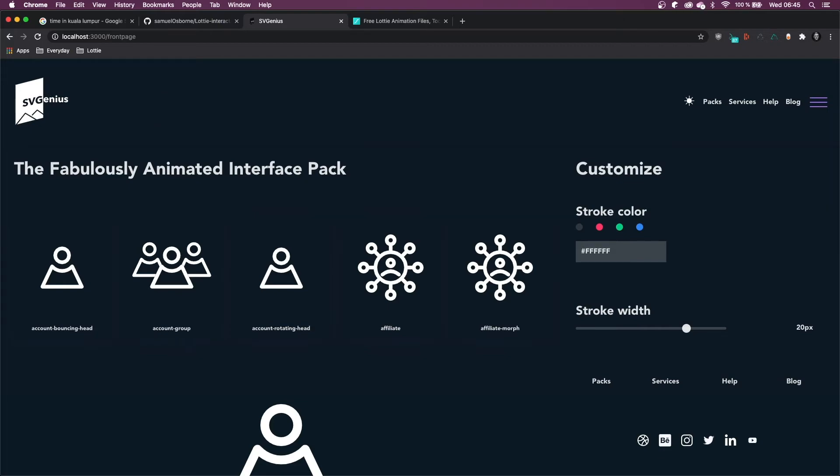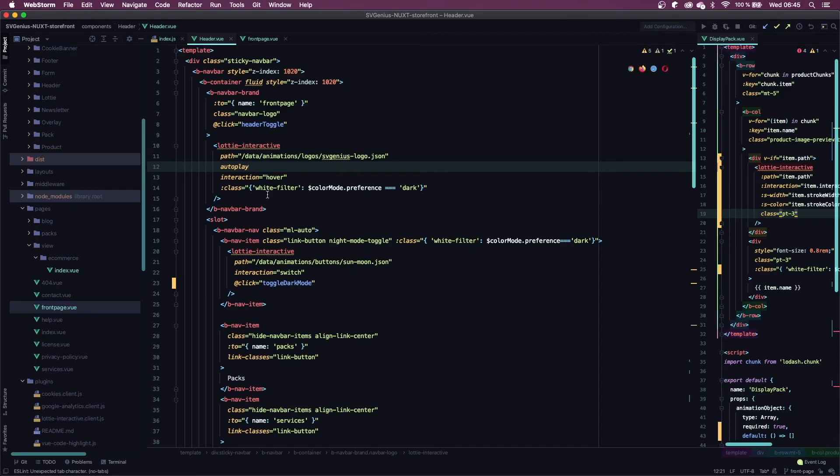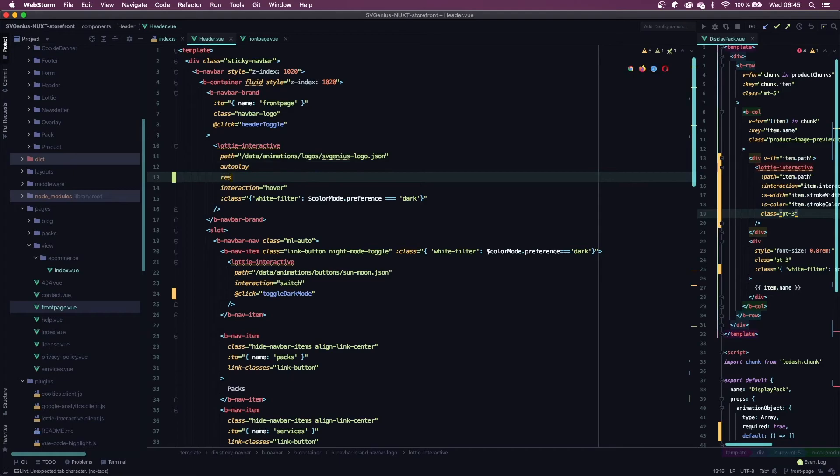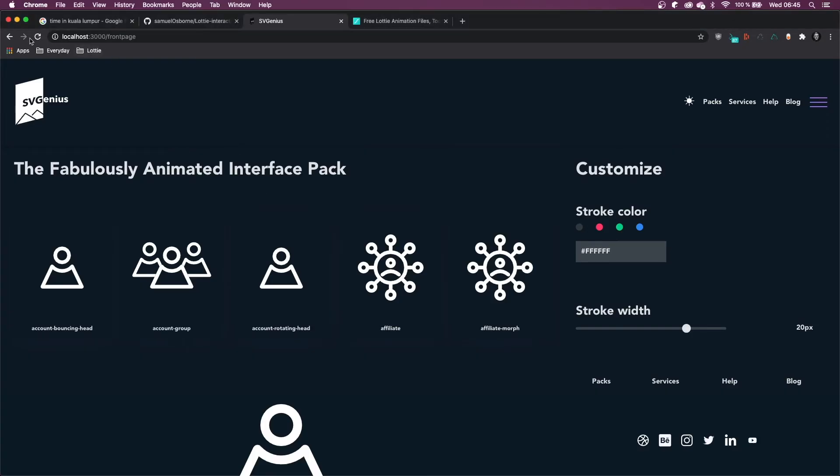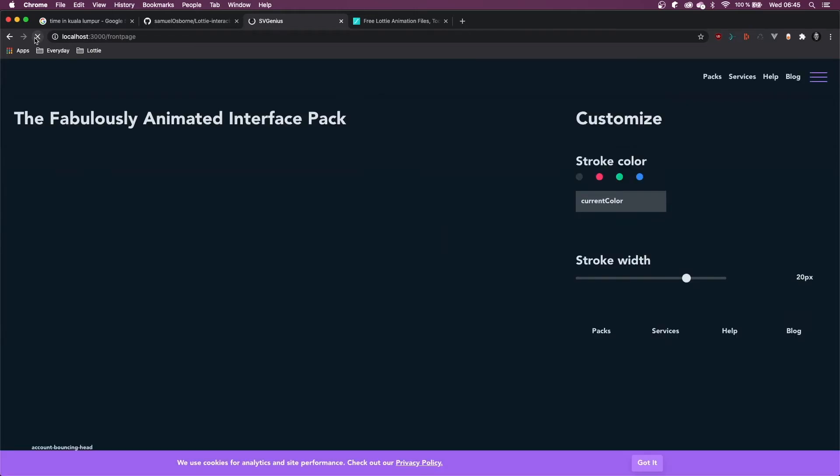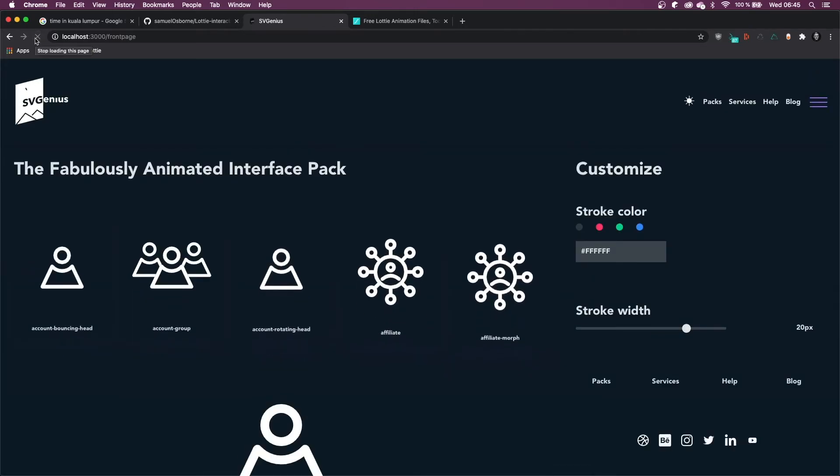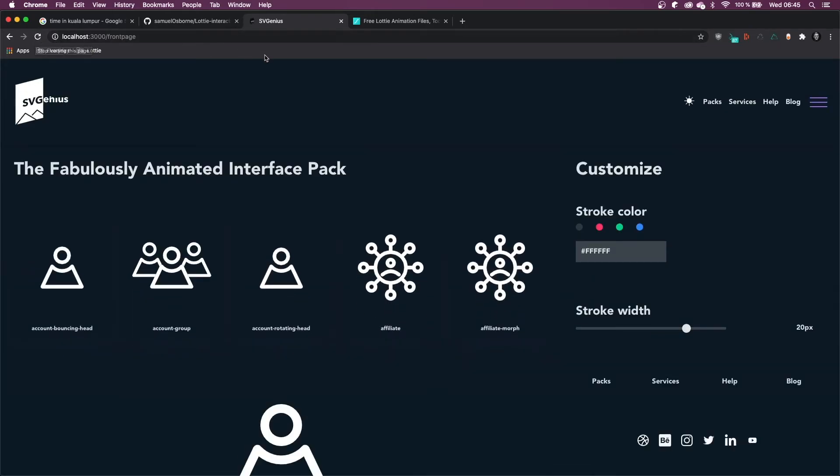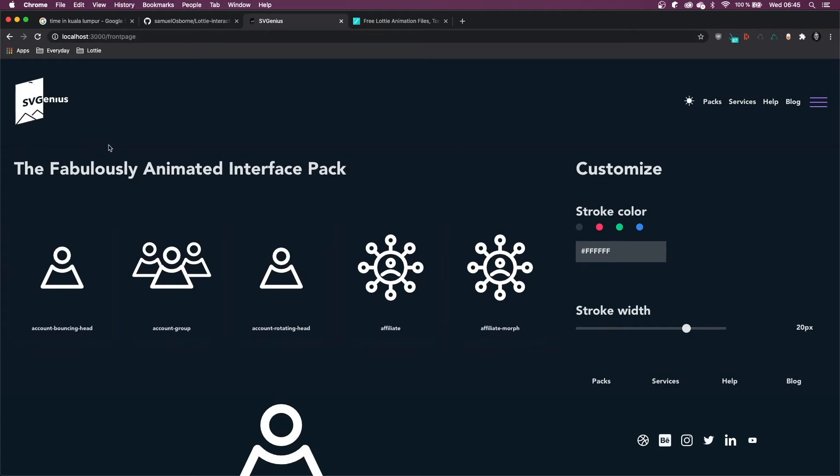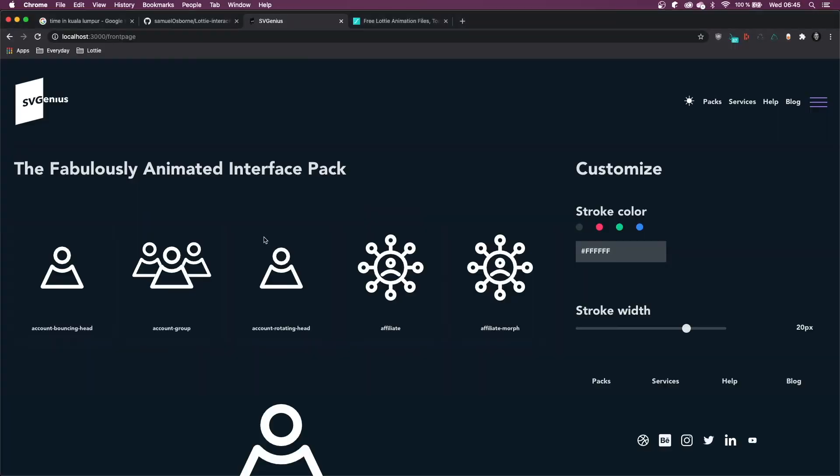And so if I put the reset attribute, there we go, it will set it to the first frame. But obviously this isn't what I want my logo to look like, so I'm going to remove it.